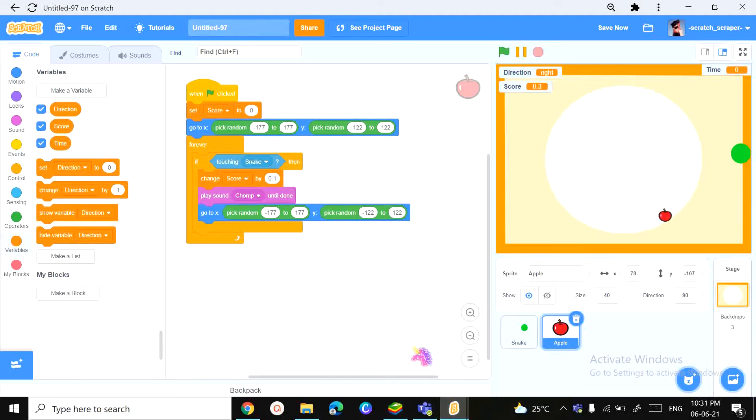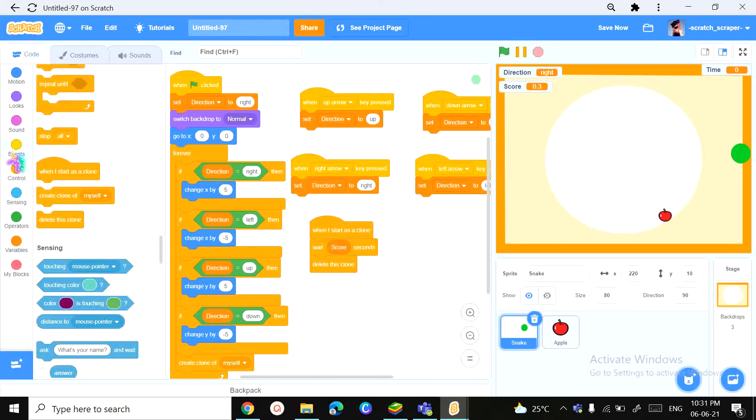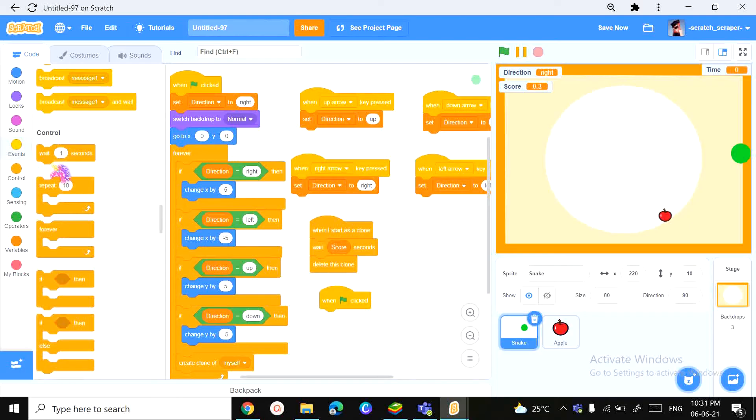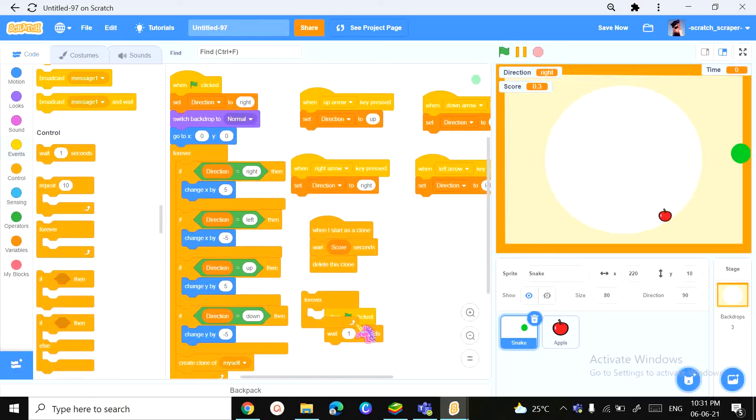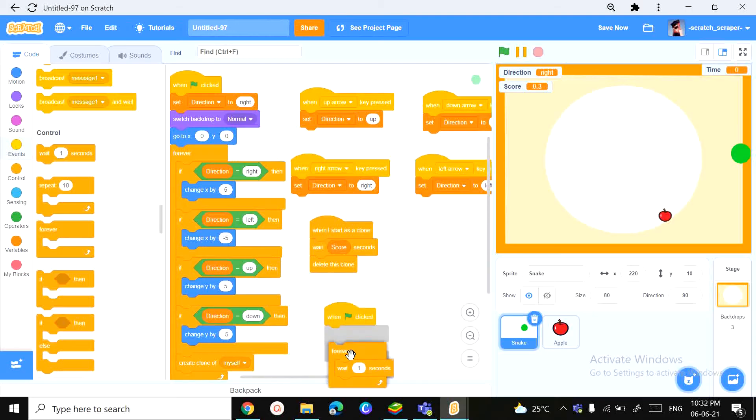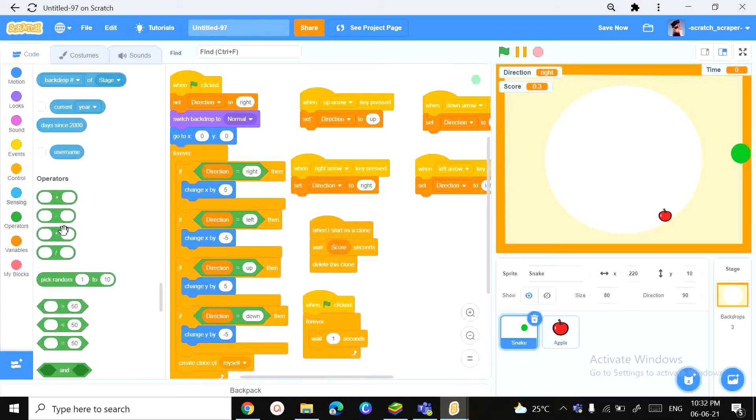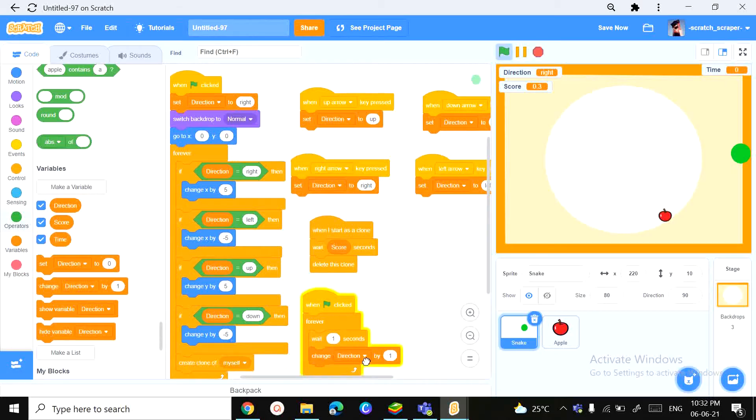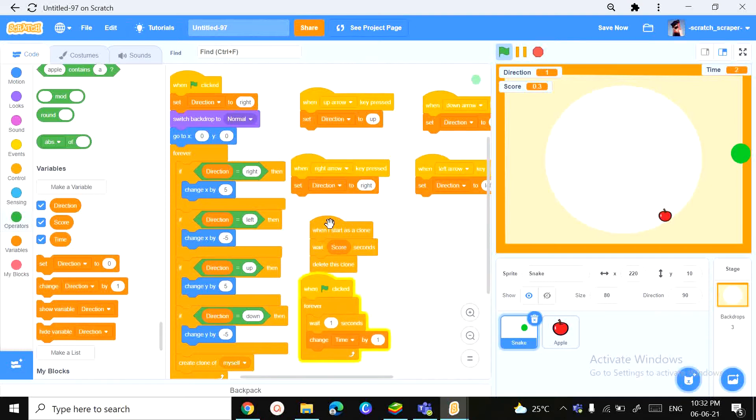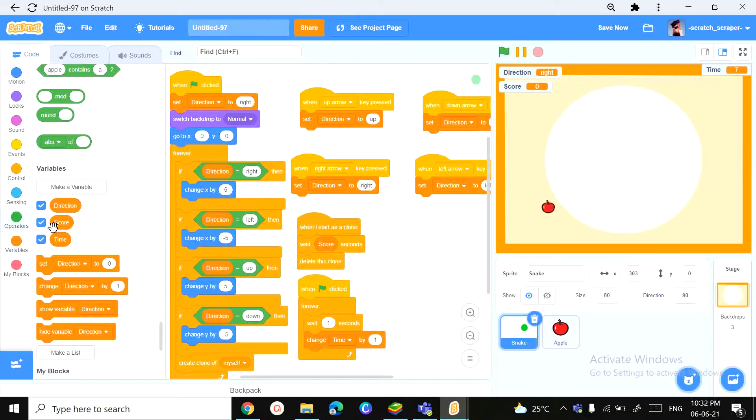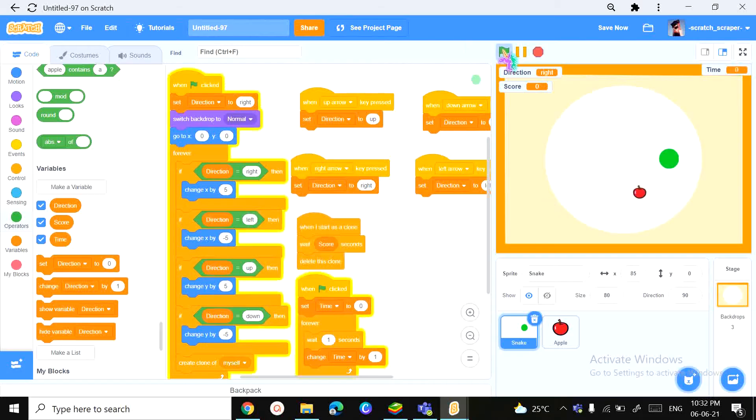Now let's activate the time. The timer, basically. So, when green flag clicked, we need a wait for one second block and forever block. So, what we're going to do over here is we are going to forever waiting for one second, we're going to change the time by one. Now this will activate the timer as you can see over here. Now when the game starts, we also want it to set time to zero.